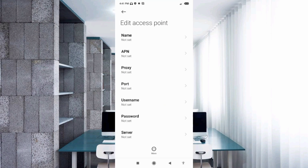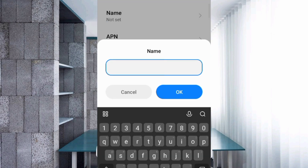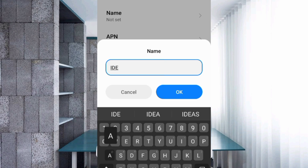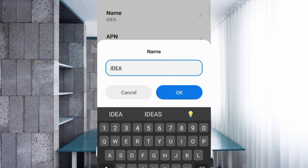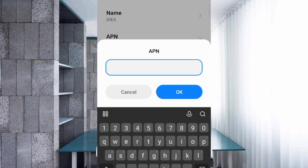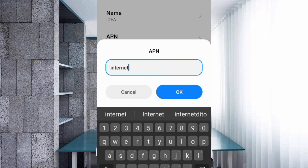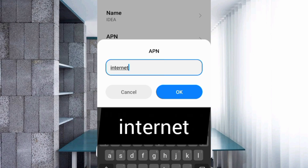Enter APN settings. Tap the Name field and type the name: IDEA — all letters capital, no space — then tap OK. For the APN field, enter: internet — all letters lowercase, no space — then tap OK.